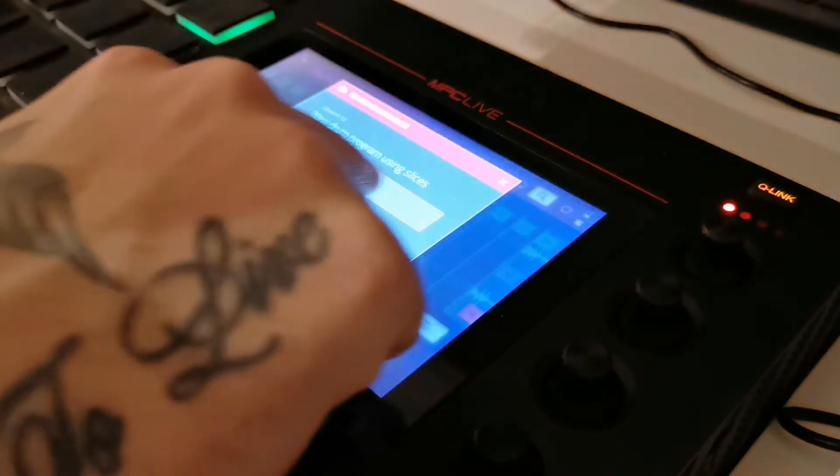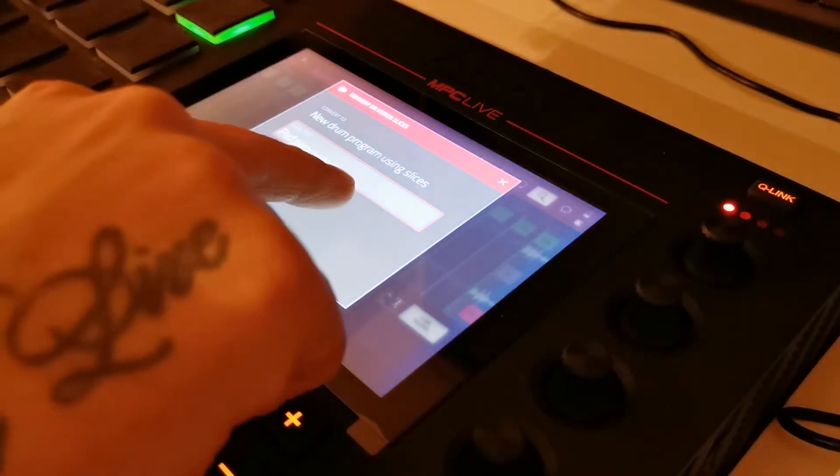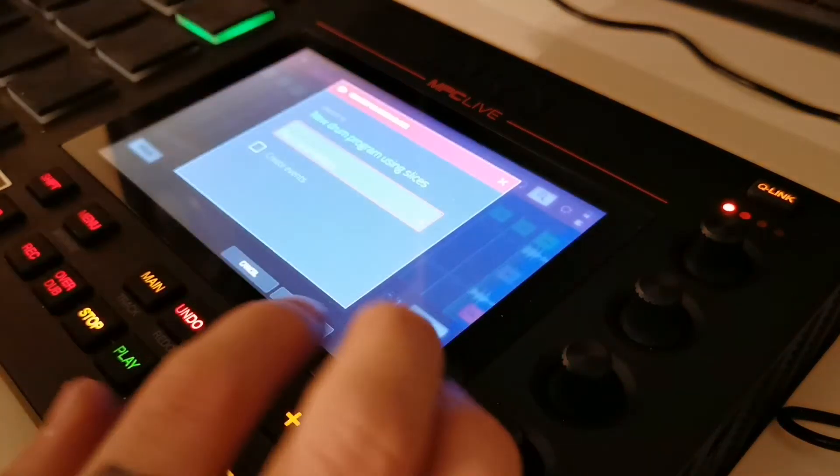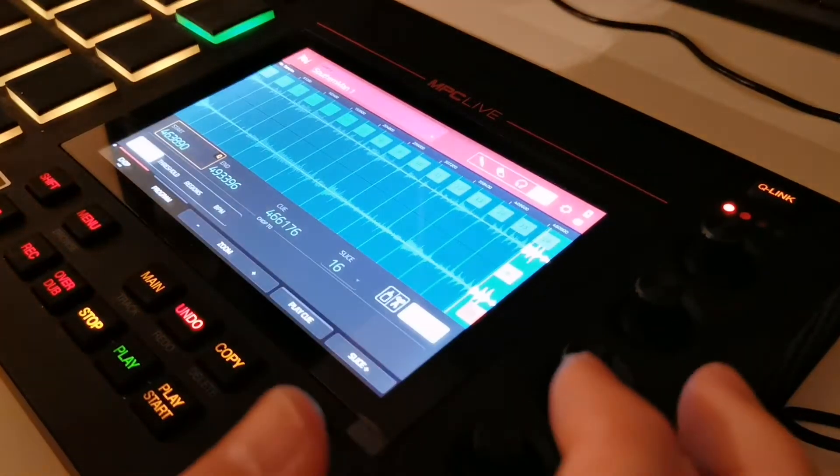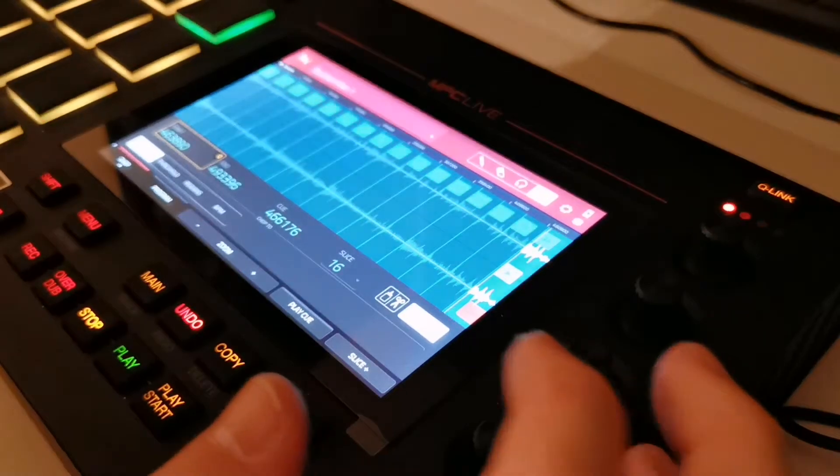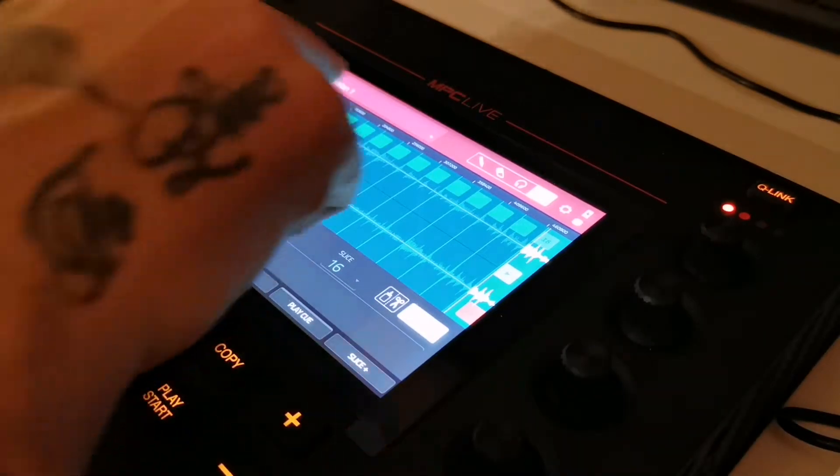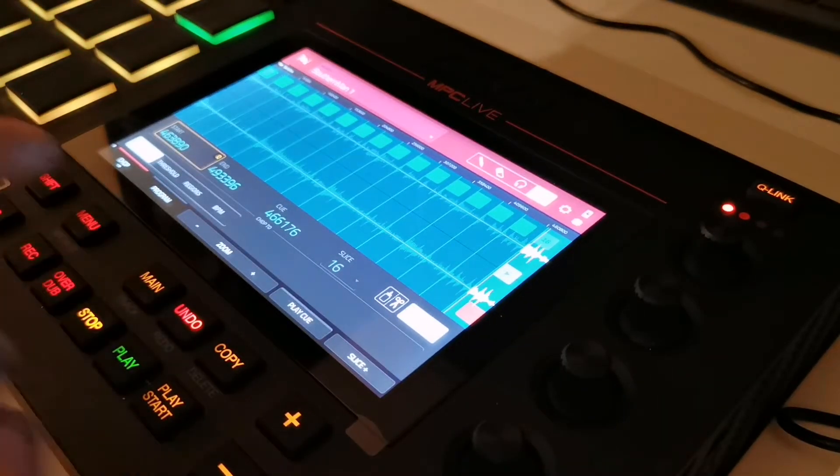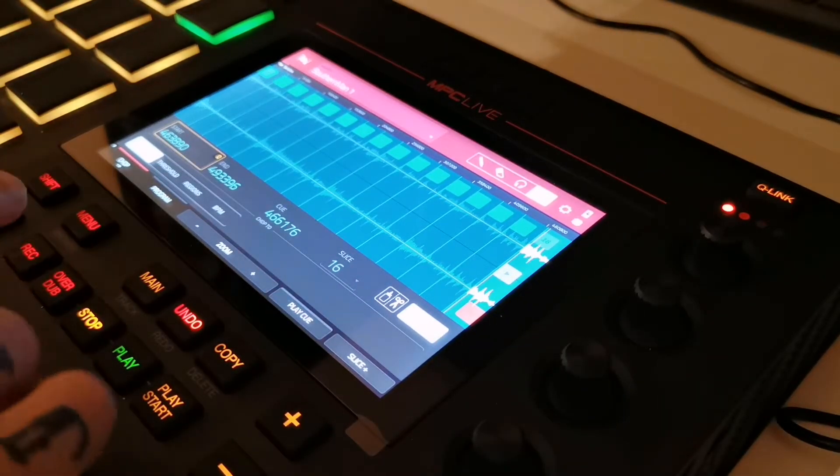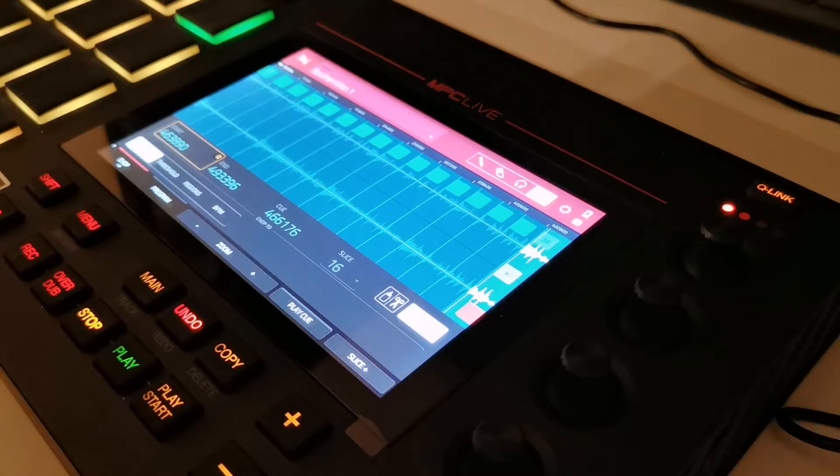New drum program using slices and then pad parameters. And that's done. That's that sample chopped and made into a drum program.